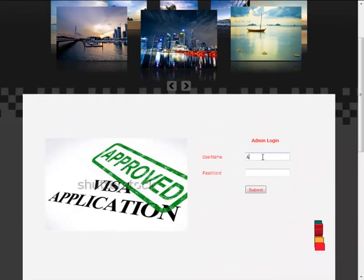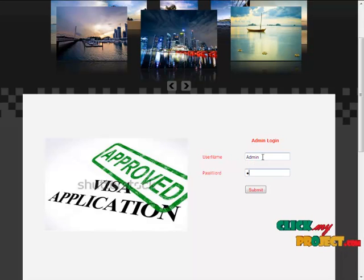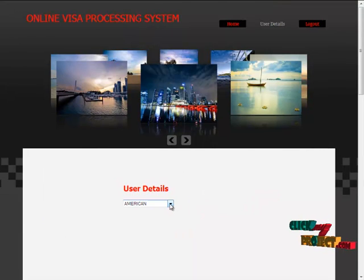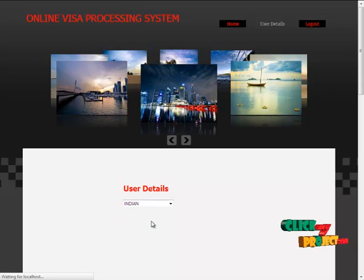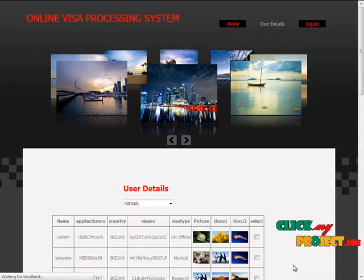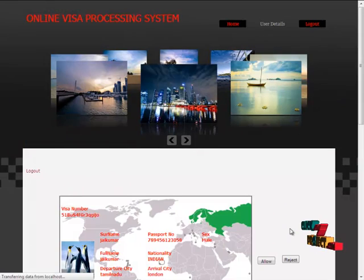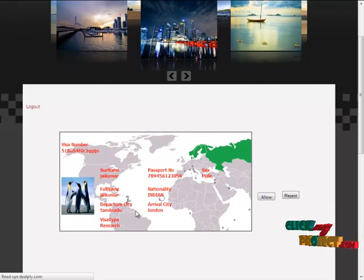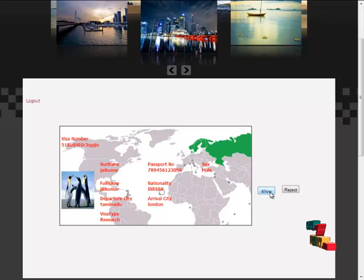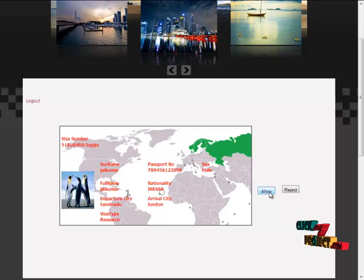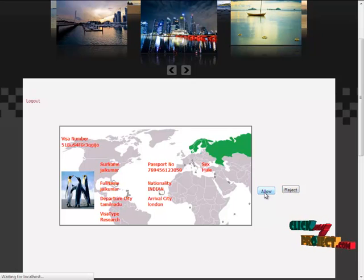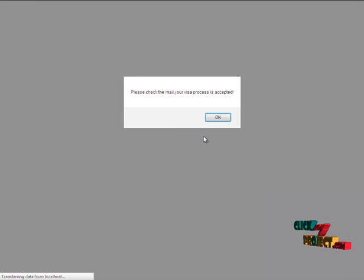Now, we are going to admin login. Admin also has the username and password. Please enter the admin login and password and submit. Now, the admin can choose any country and view the users of the country. Then, click next button. Yeah, we get the visa number of any applicant by their name, visa number, passport number, and nationality. Then, the admin can allow or reject the user. He is having the rights to allow or reject the user.